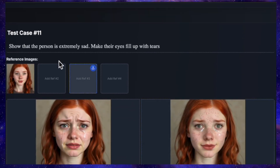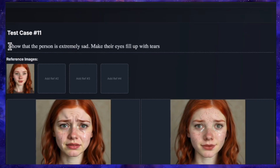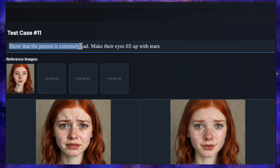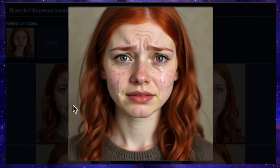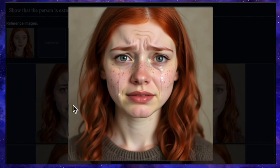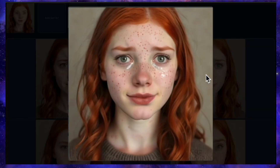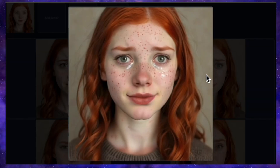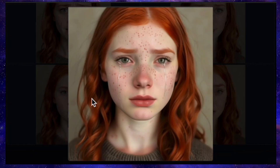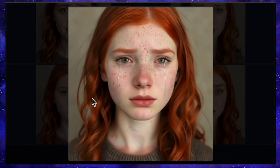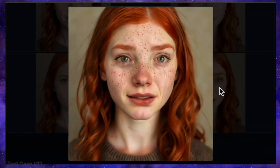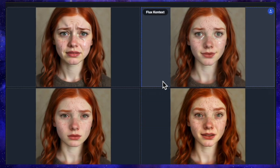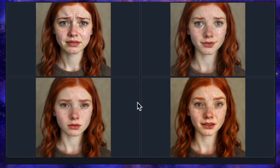Now for a really tough emotion prompt. Using the same girl, the prompt is: show that the person is extremely sad, make their eyes fill up with tears. QN's result went in a comical direction — it looks less like tears and more like something was splashed on her face. Flux's generation is similar — doesn't look like she's sad at all. But Nano Banana's result — I really like this one — the girl genuinely looks sad with tears flowing from her eyes; it's a perfect result. Seadream also did a fantastic job creating a feeling of true suffering with an exact facial match. Both were perfect here, but I'd give the number one spot to Nano Banana.